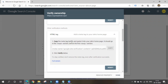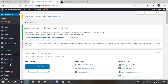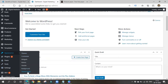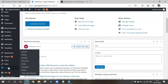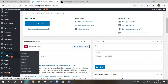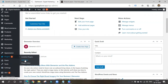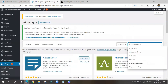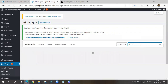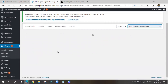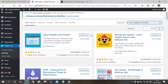Copy the tag — it says copy the tag and paste it into your site's home page in the head section before the first body section. If you know coding, go to Appearance > Theme Editor > Theme Header and paste the tag. Otherwise, go to Settings — you should download a plugin called Insert Headers and Footers. Search for it in the plugin installer.